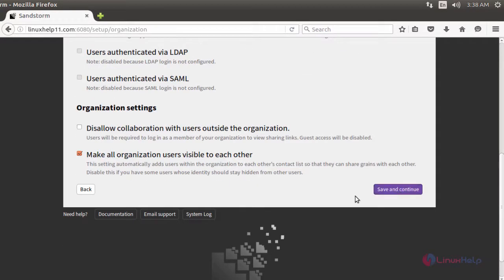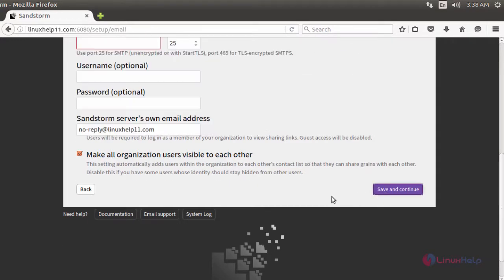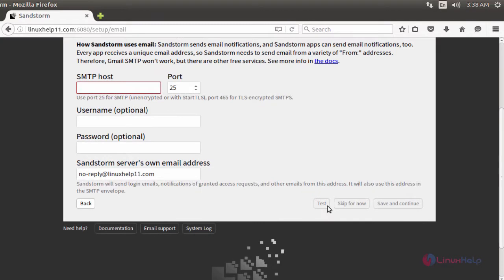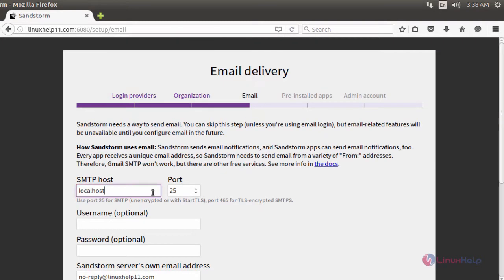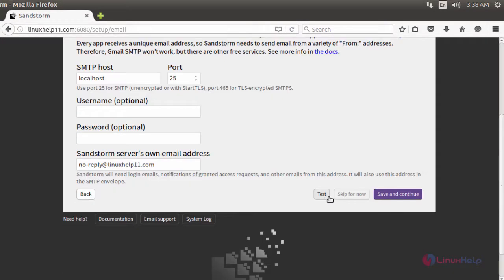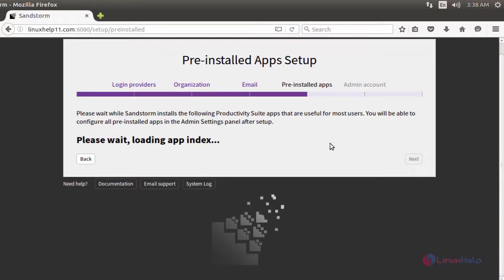Fill the details and then click 'Save and Continue'. And then it asks for mail configuration. Fill the details and click 'Save and Continue'.